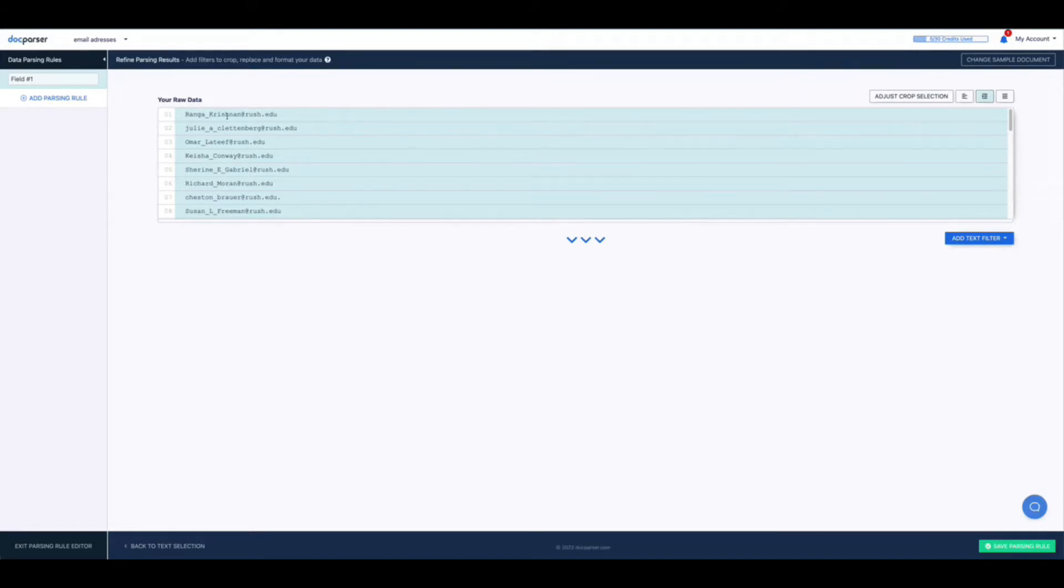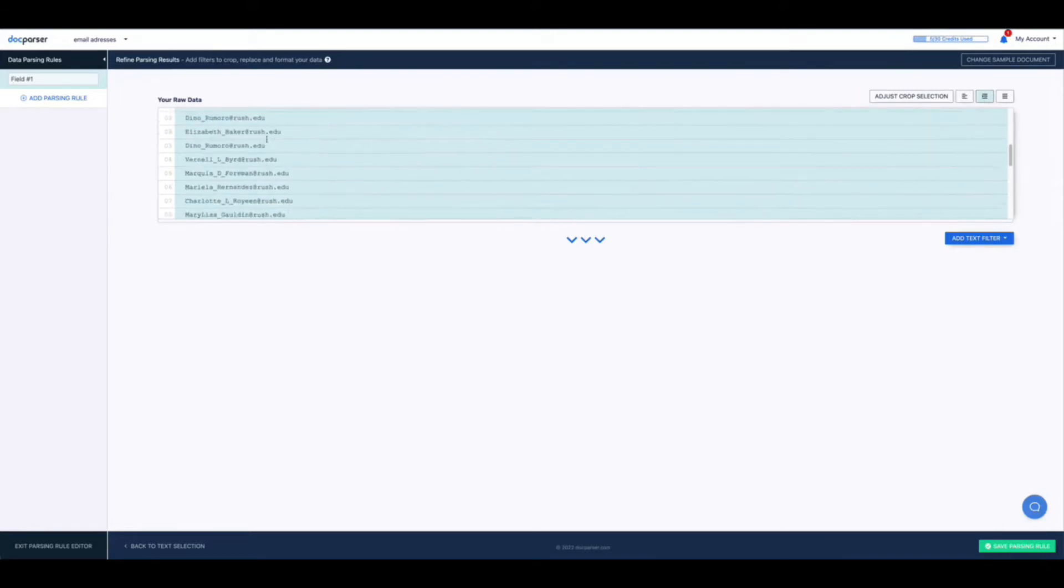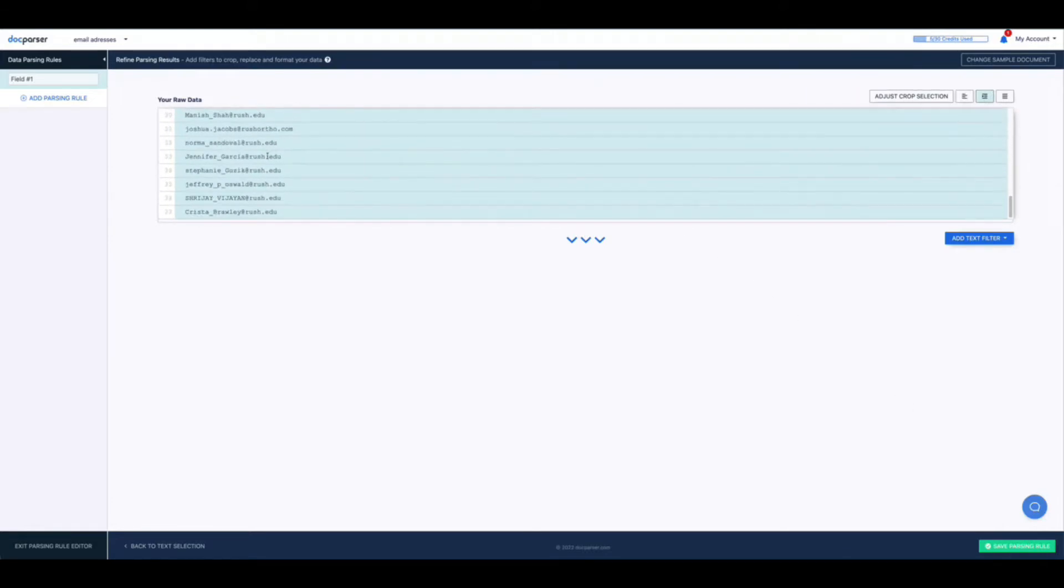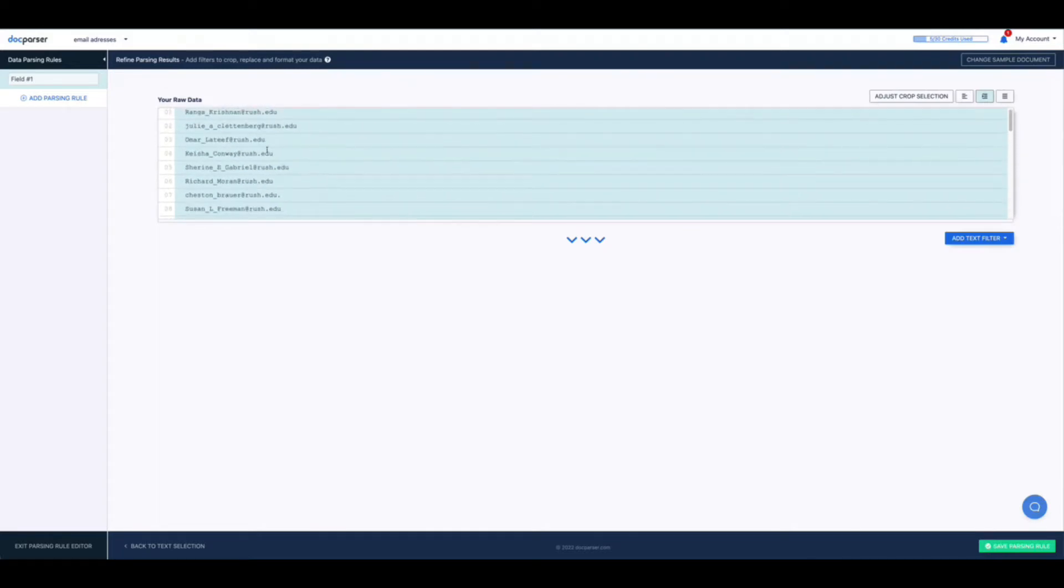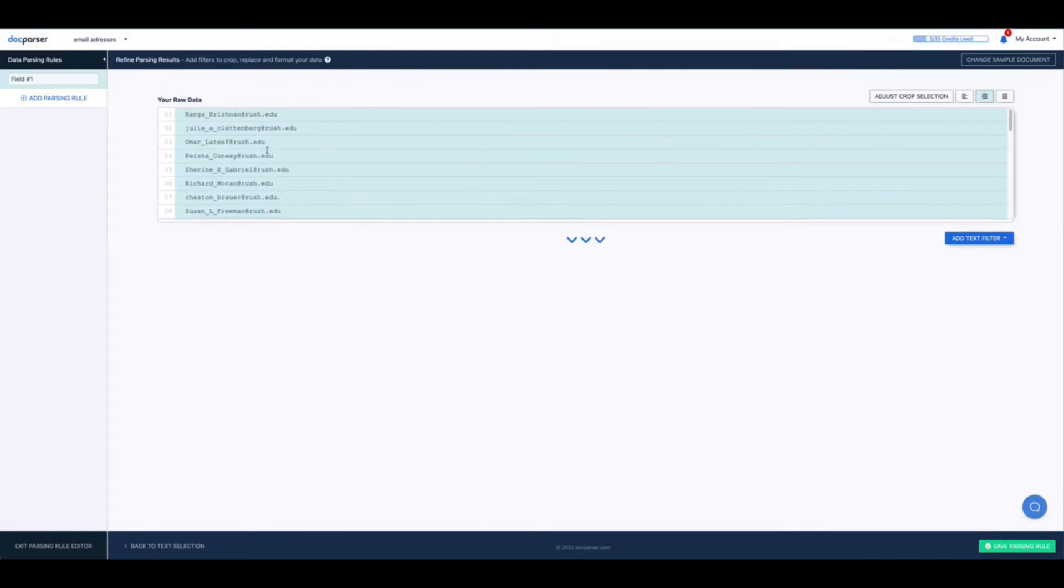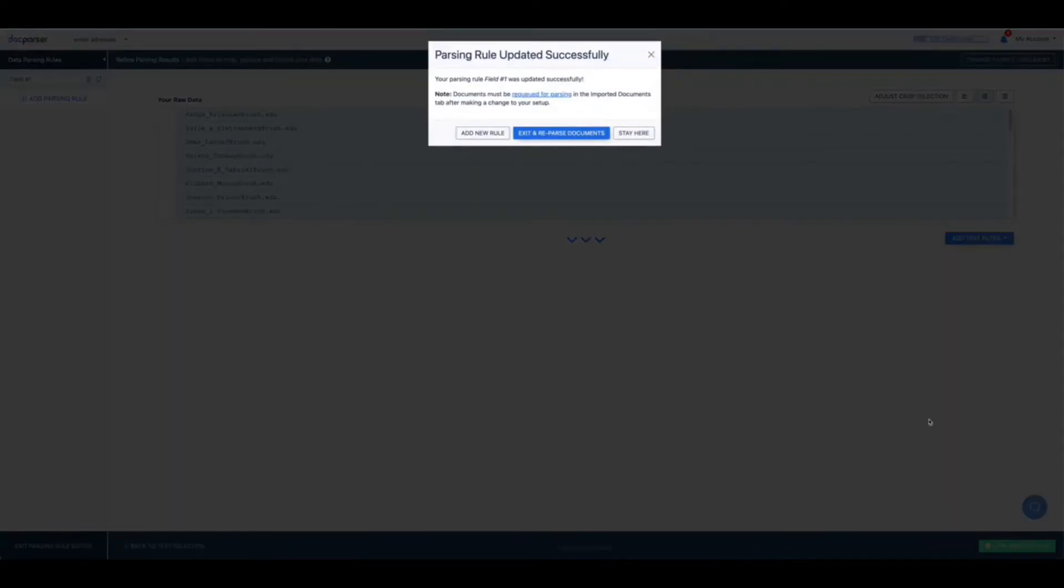And as you can see the raw data was extracted successfully from the PDF document. After you're done click save parsing rule at the bottom right hand corner of the screen. And then click exit and reparse documents.